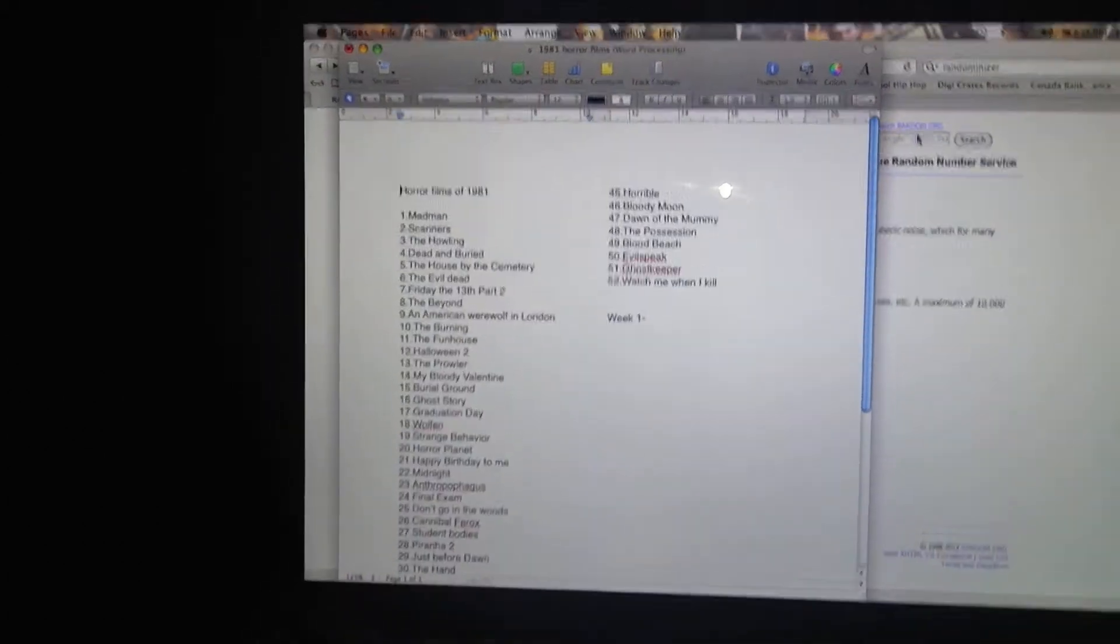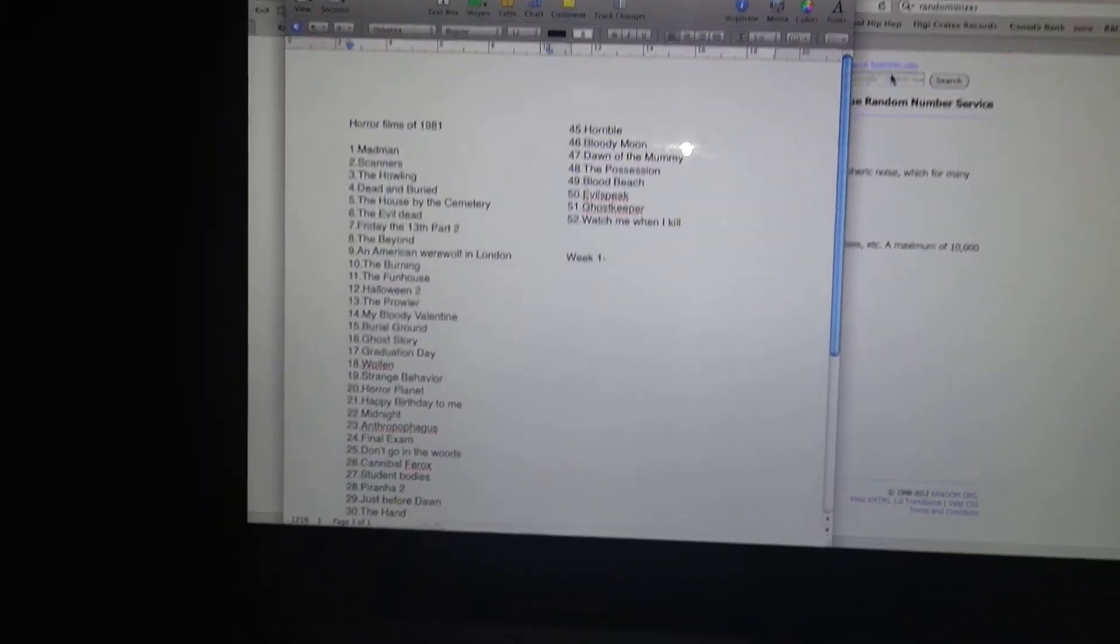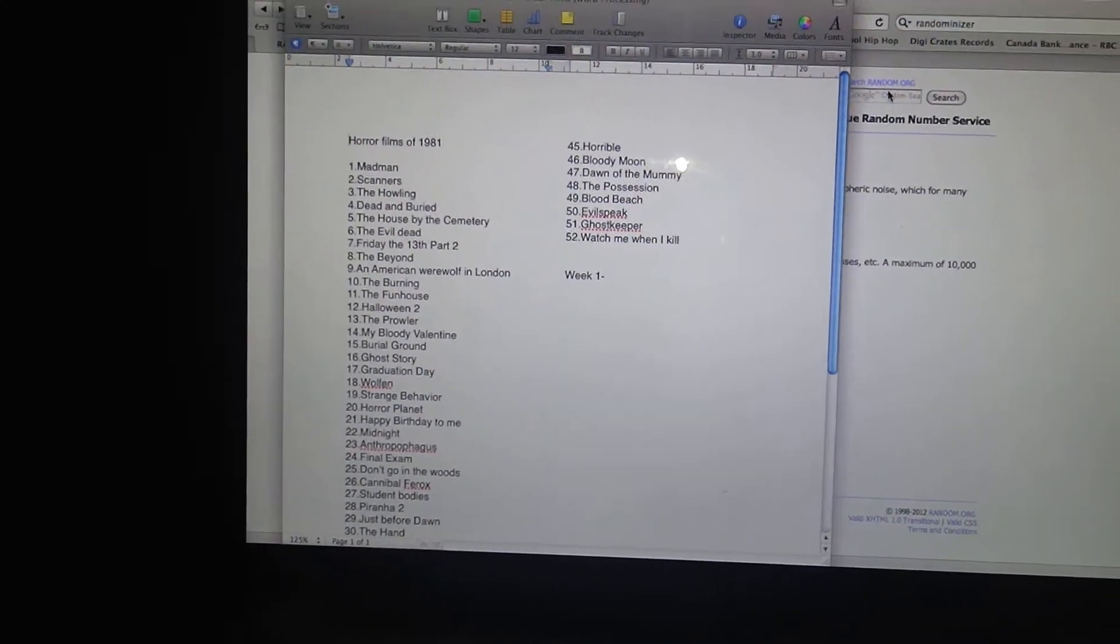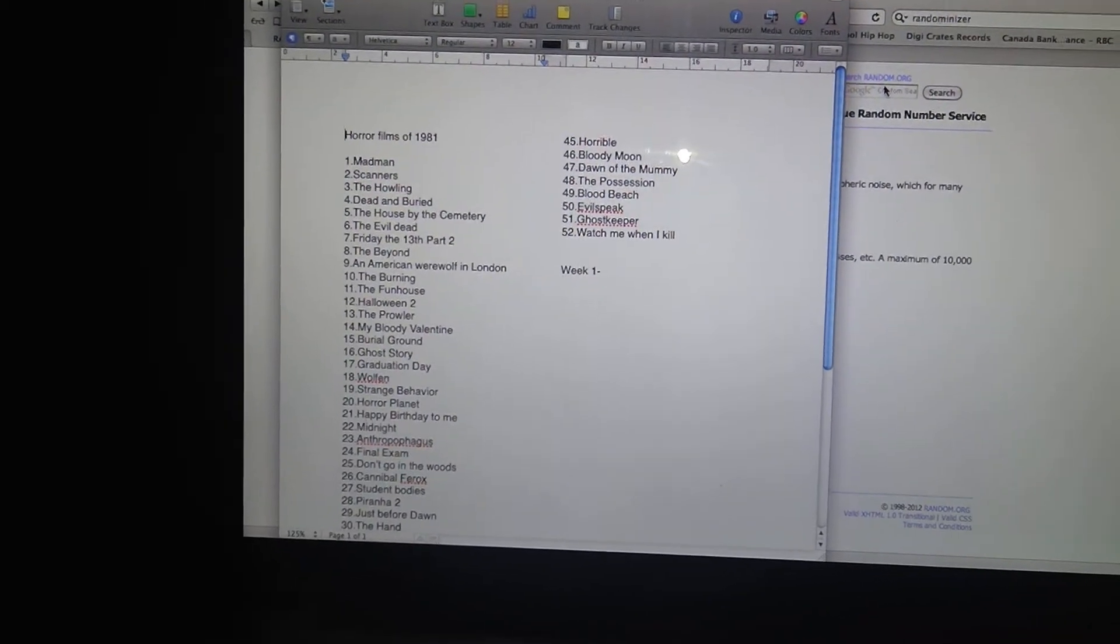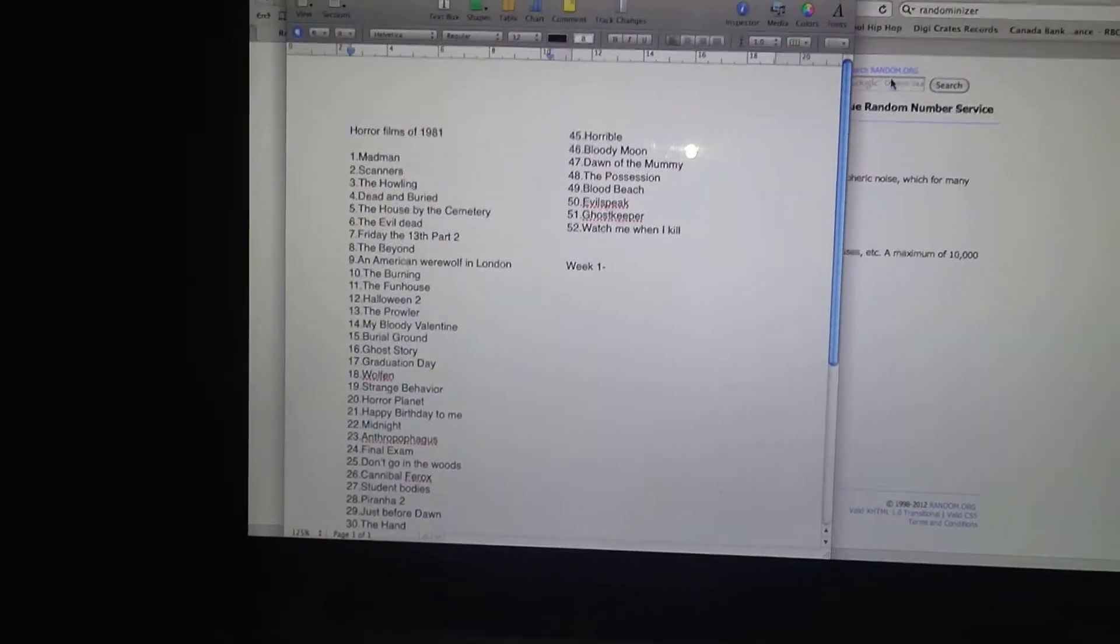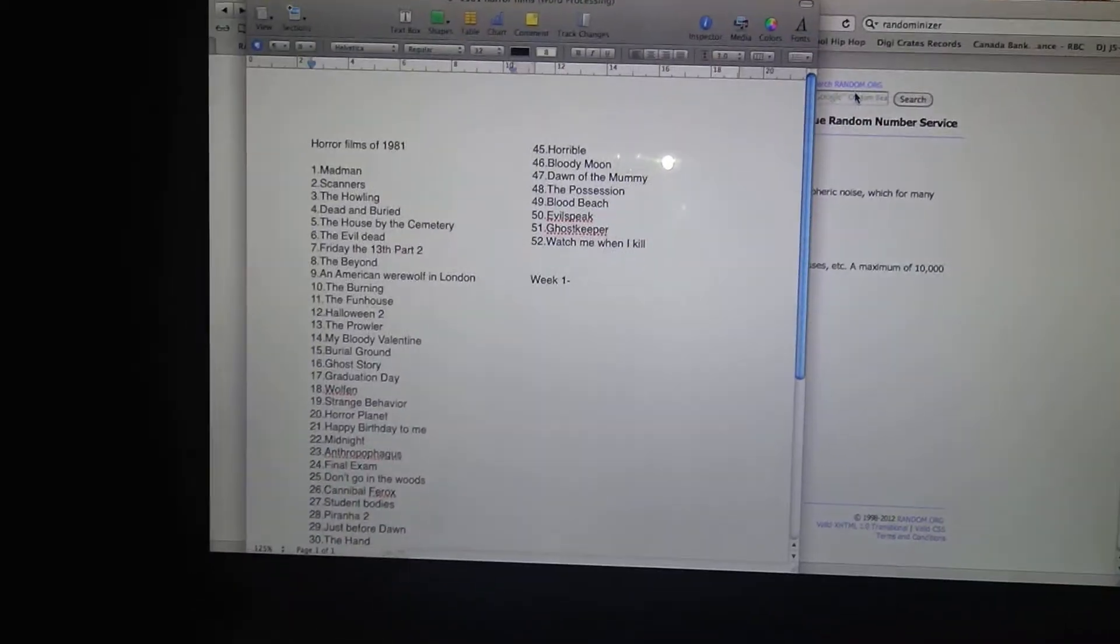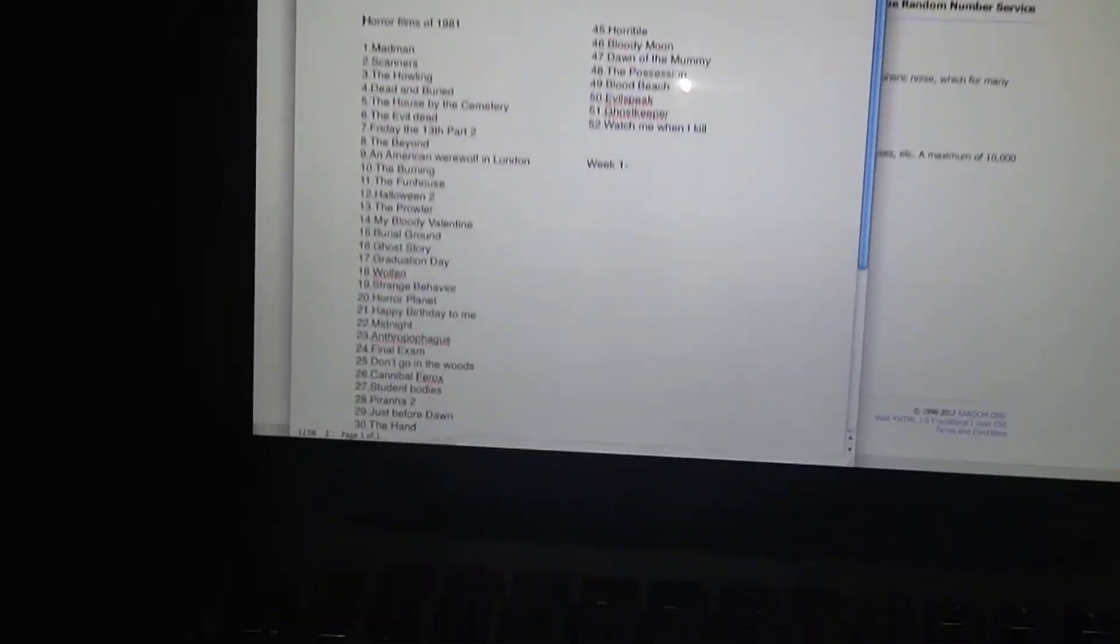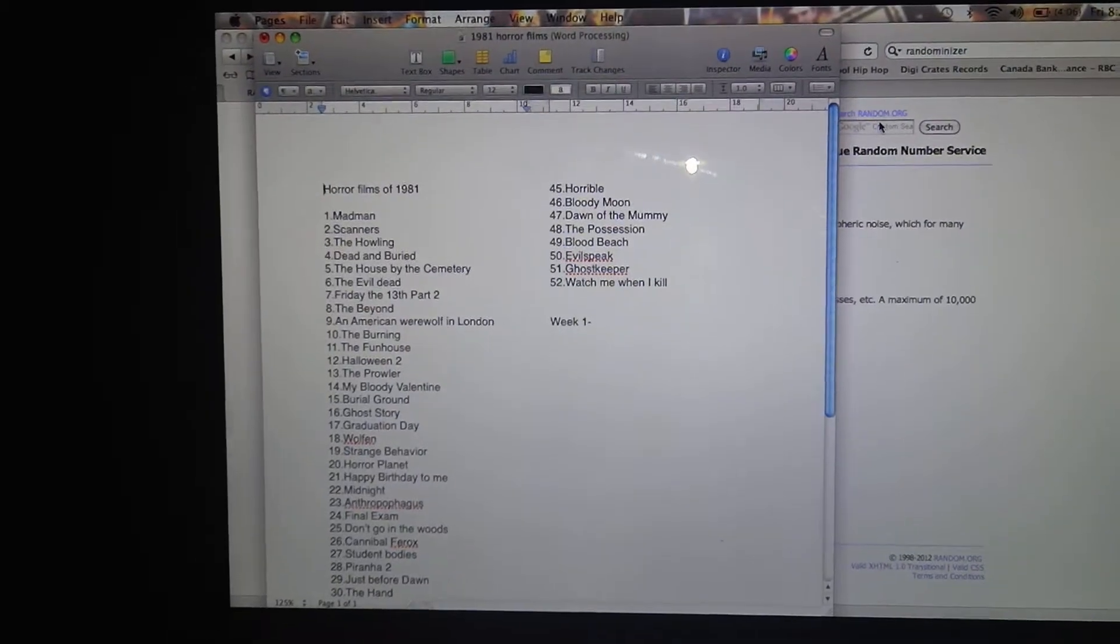Yo what's up people's, mood616 here. I know I've mentioned this a few times on the channel in the past, but I want to start up a new series for next year. It's going to be called the 52 Weeks of 1981.